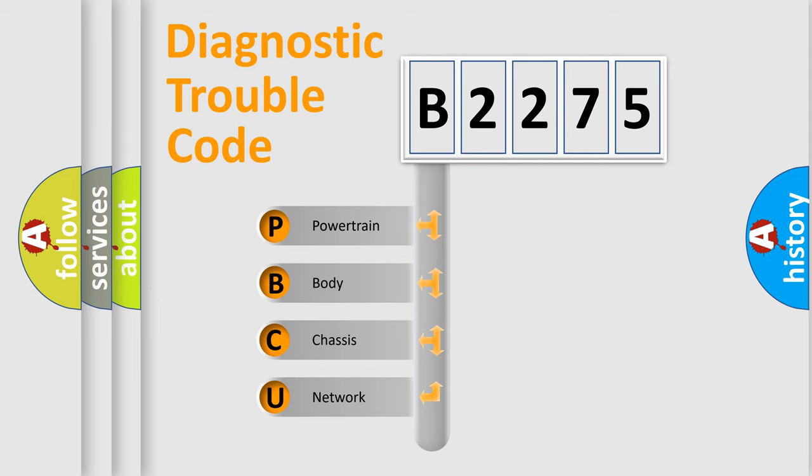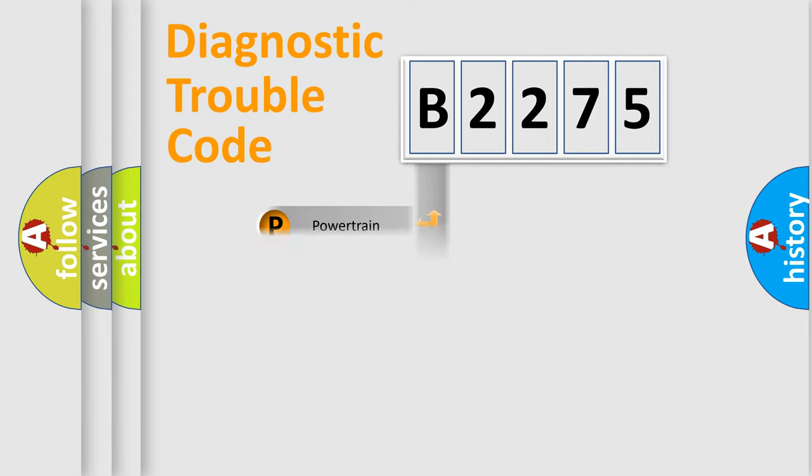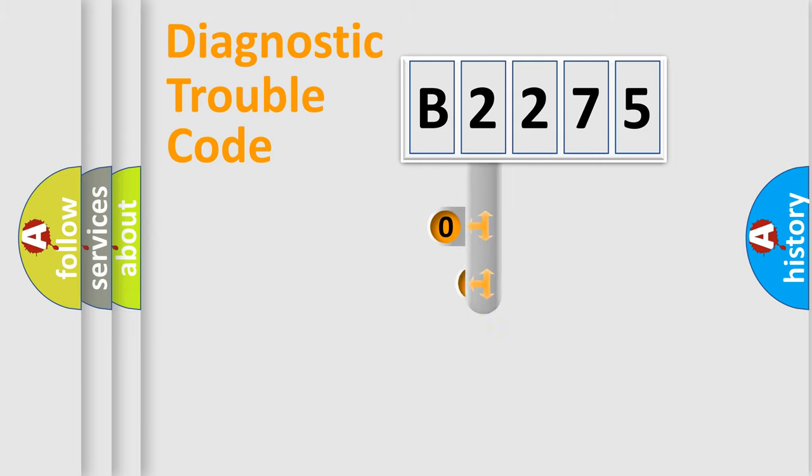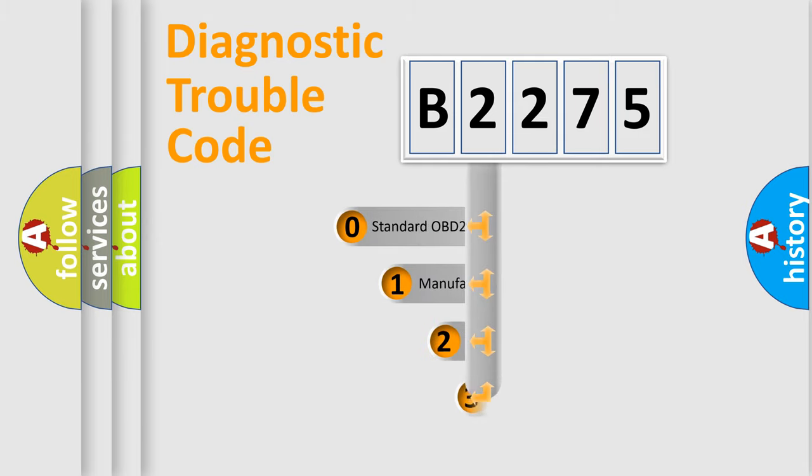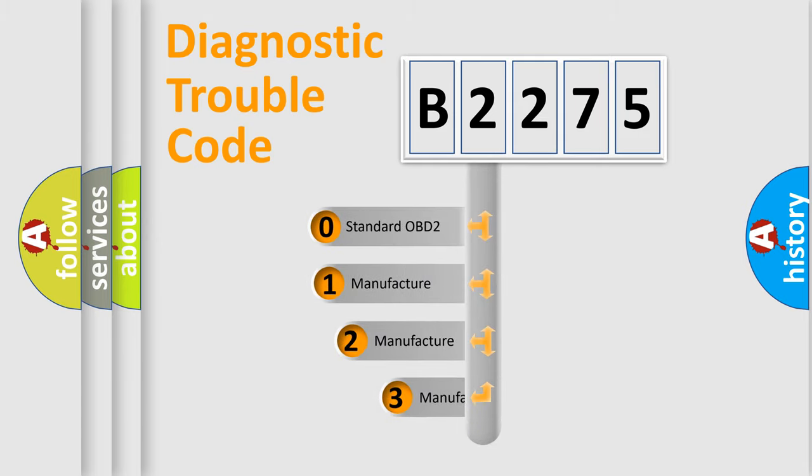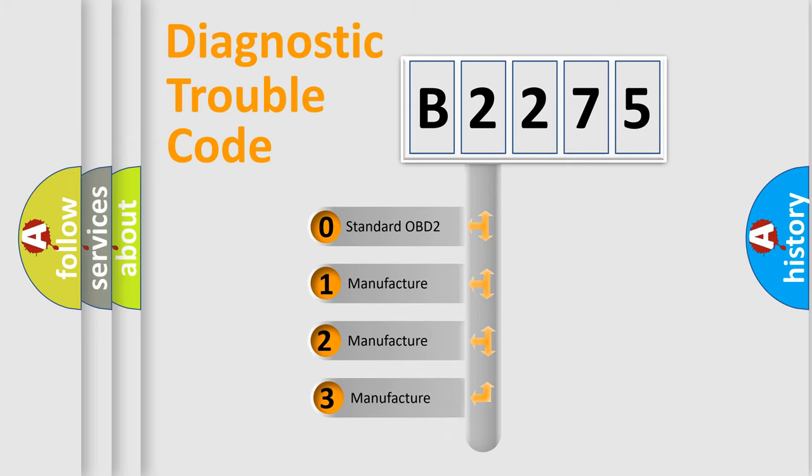We divide the electric system of automobile into four basic units: Powertrain, Body, Chassis, and Network. This distribution is defined in the first character code.